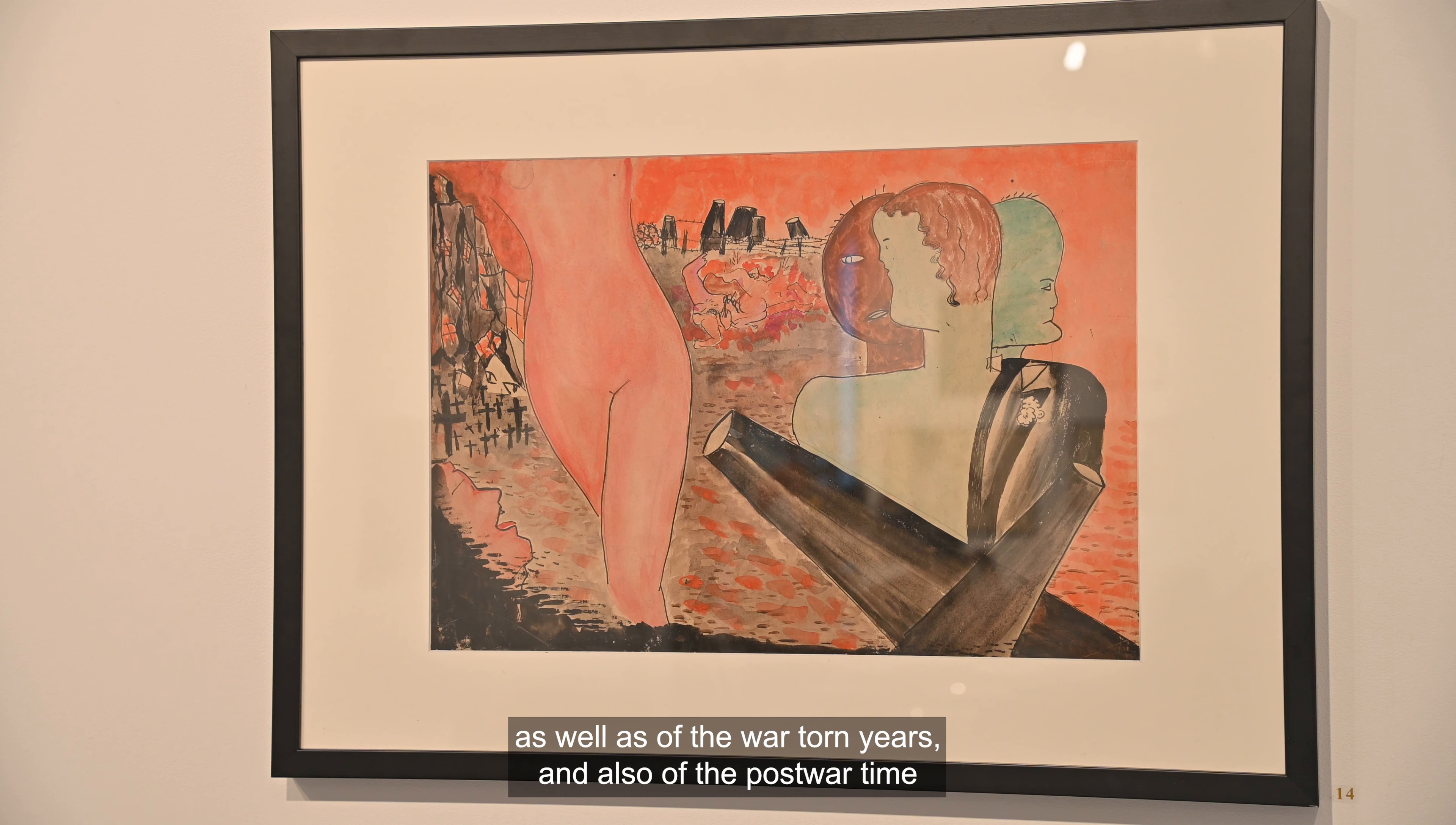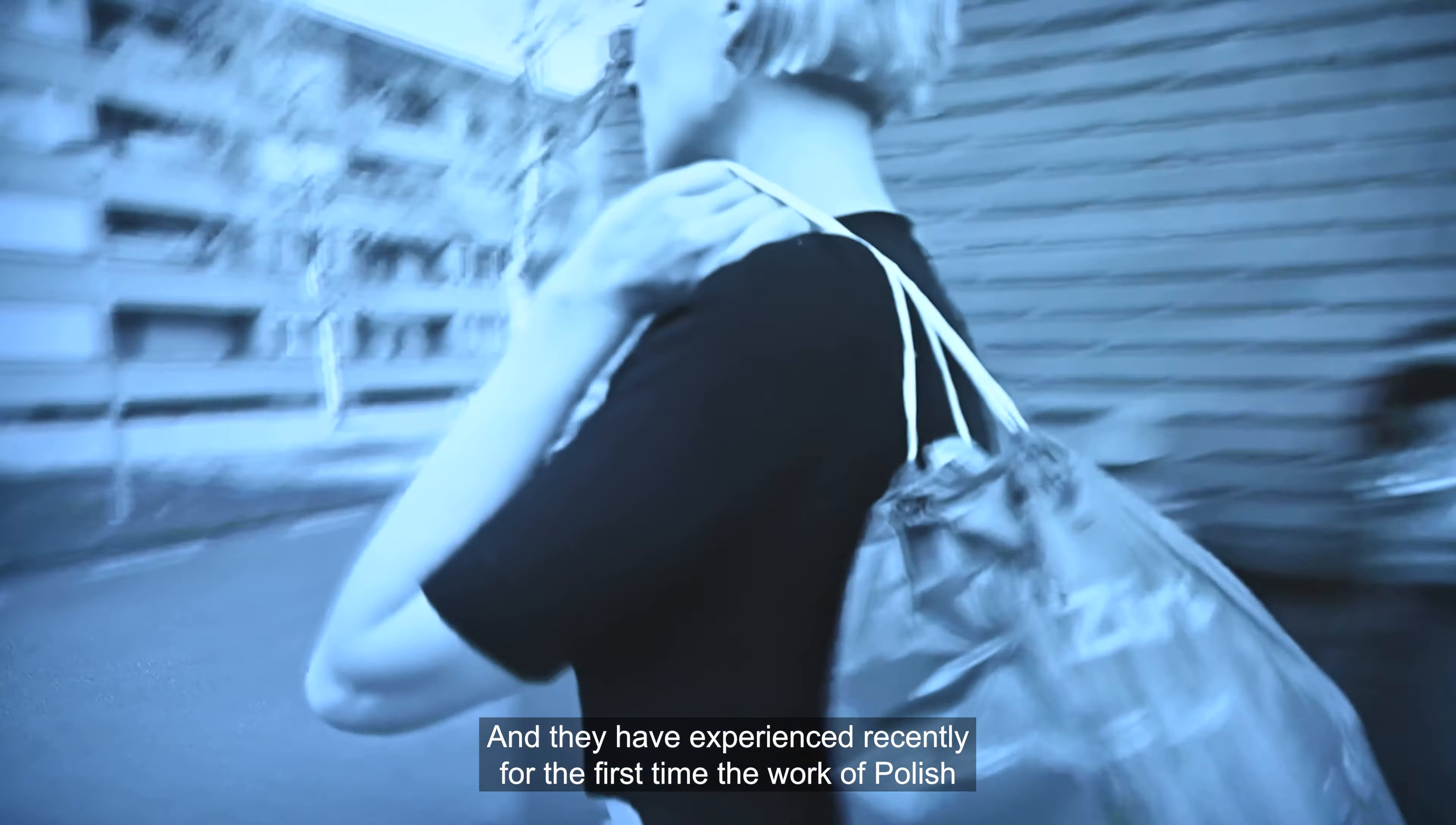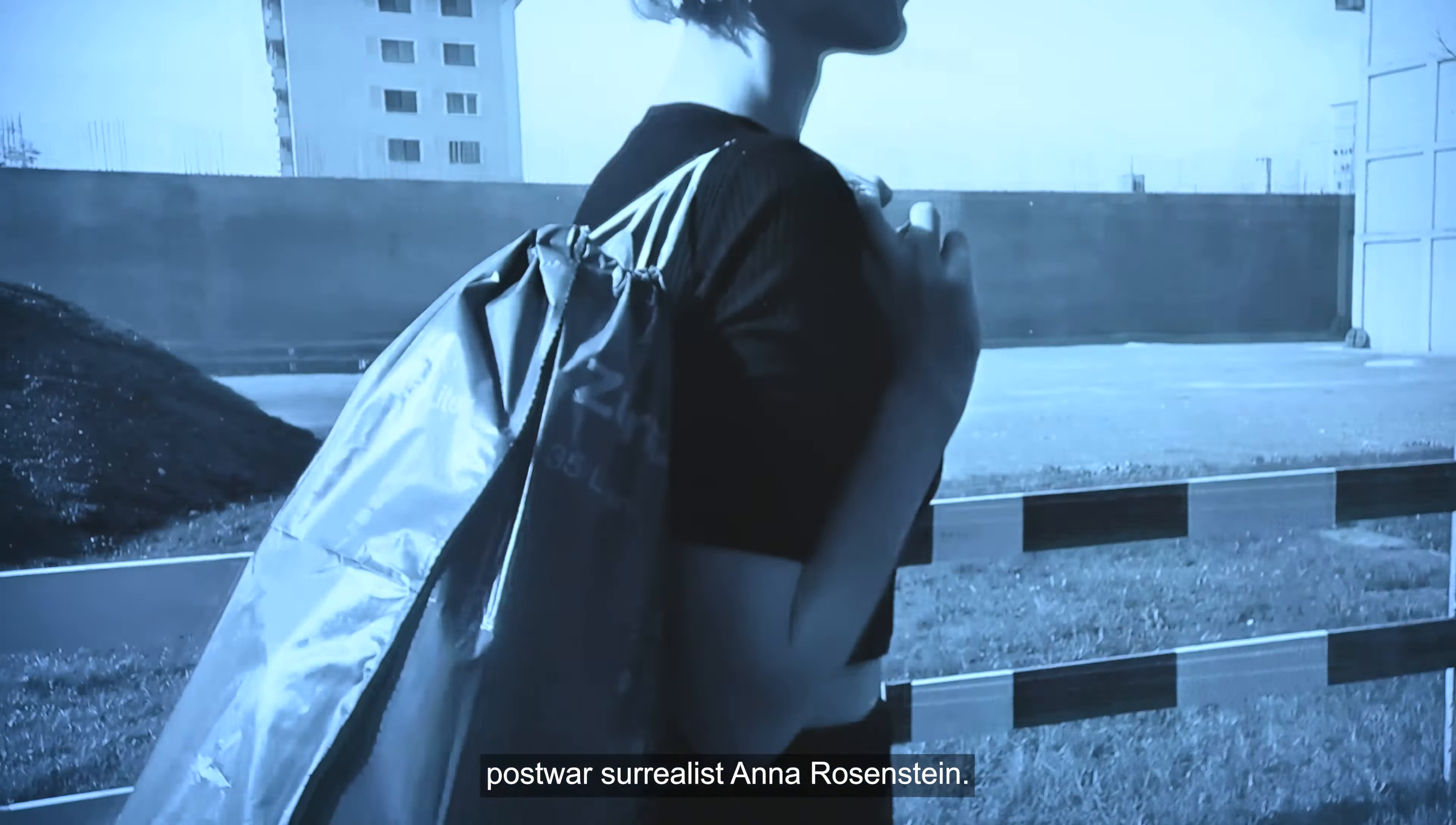We also have works of two young Ukrainian artists in the exhibition, Margot Letinova and Oleksandra Tsapko, who at the moment during the Ukraine war are actually studying in Zürich and they have experienced recently for the first time the work of Polish post-war surrealist Anna Rosenstein.